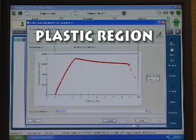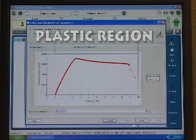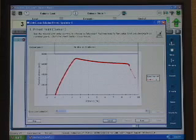The plastic region is the region on the stress-strain curve where permanent strain remains after the release of the stress — in other words, non-recoverable deformation.